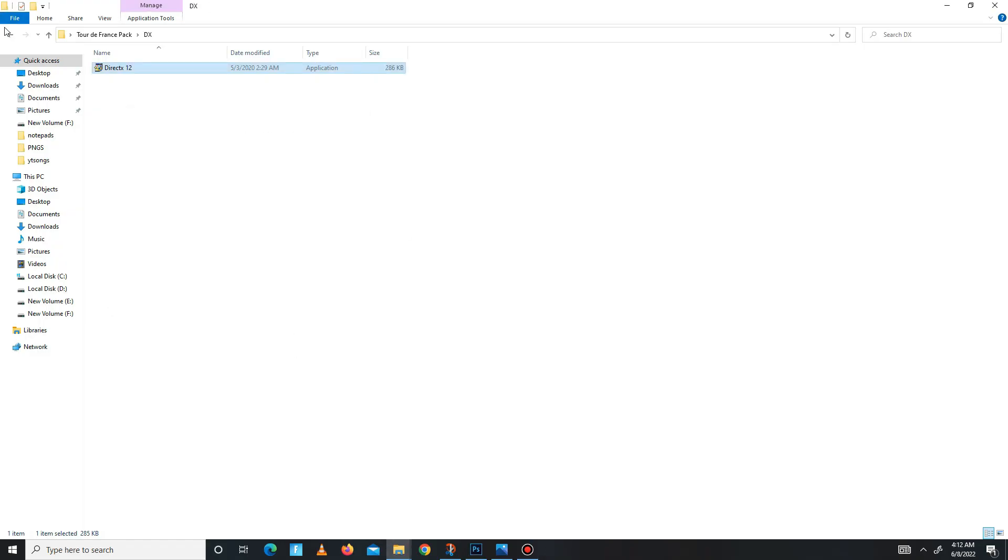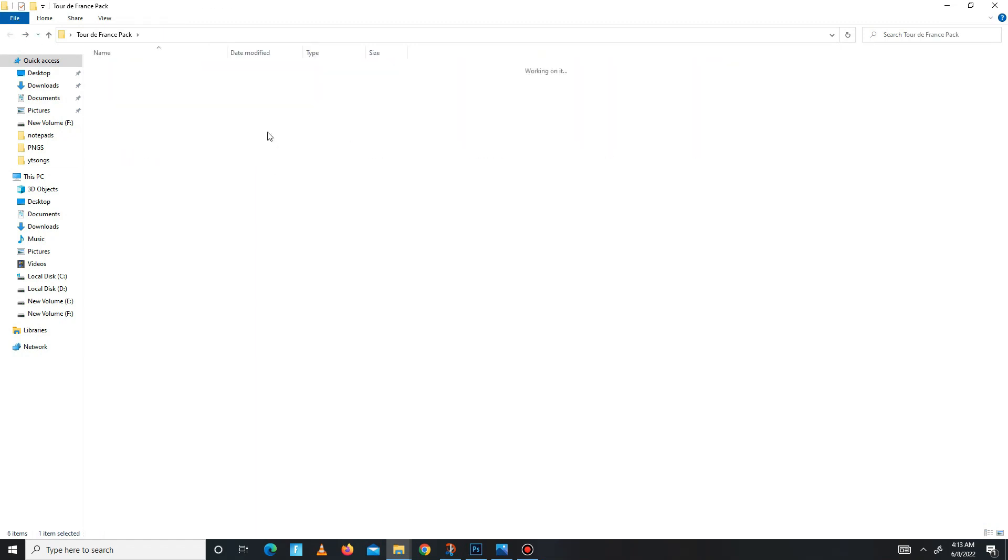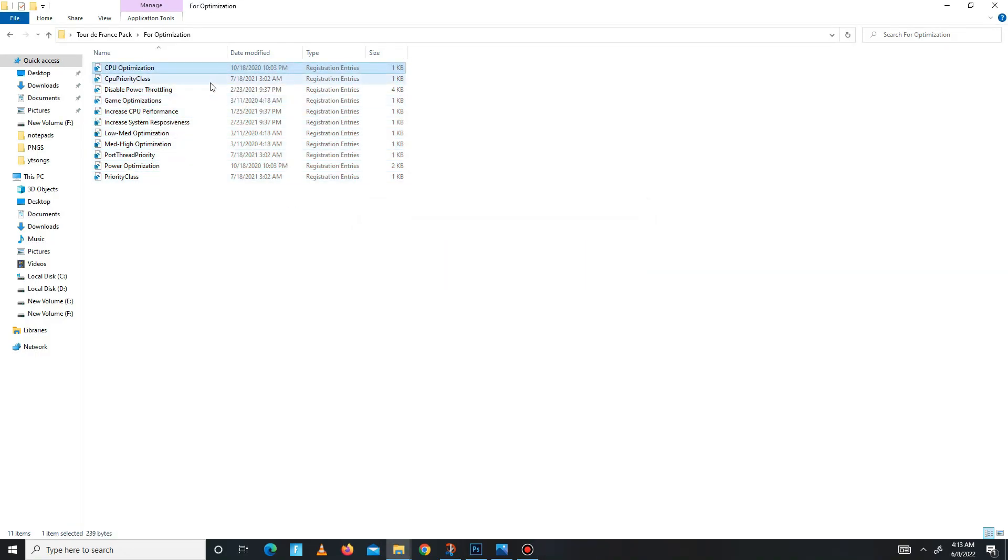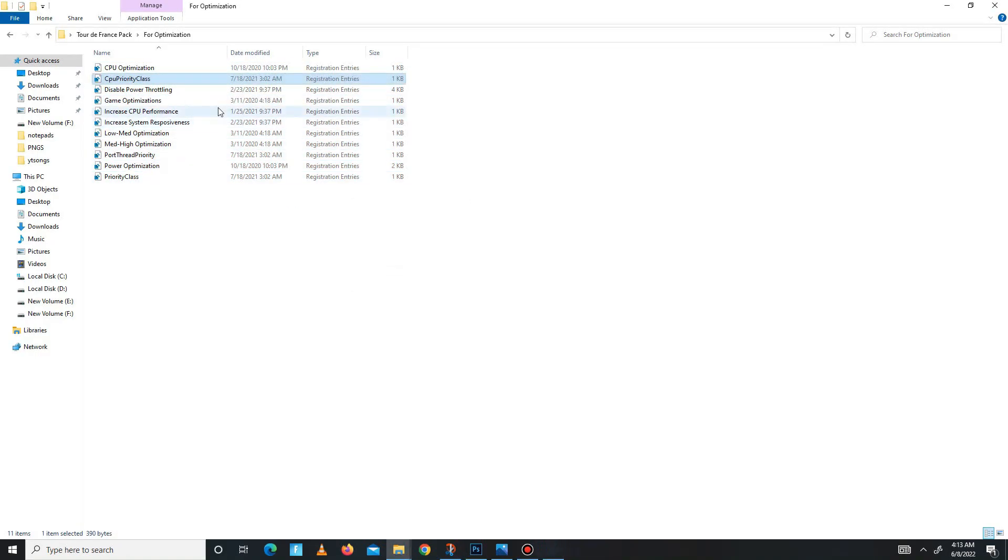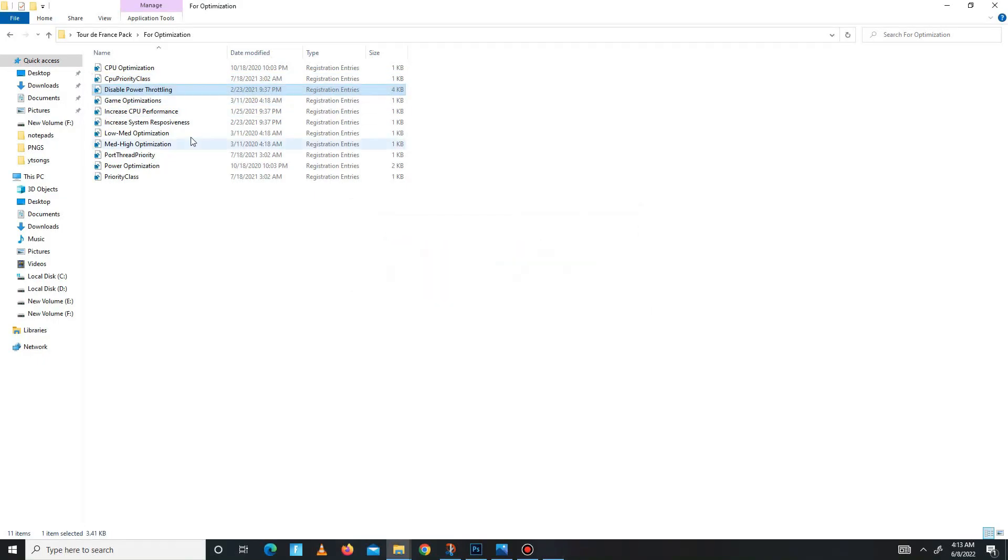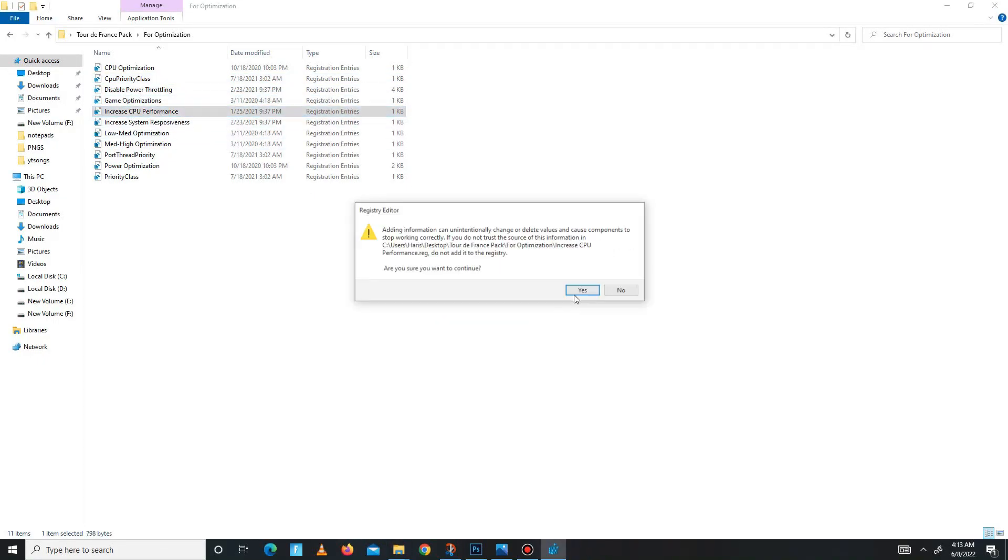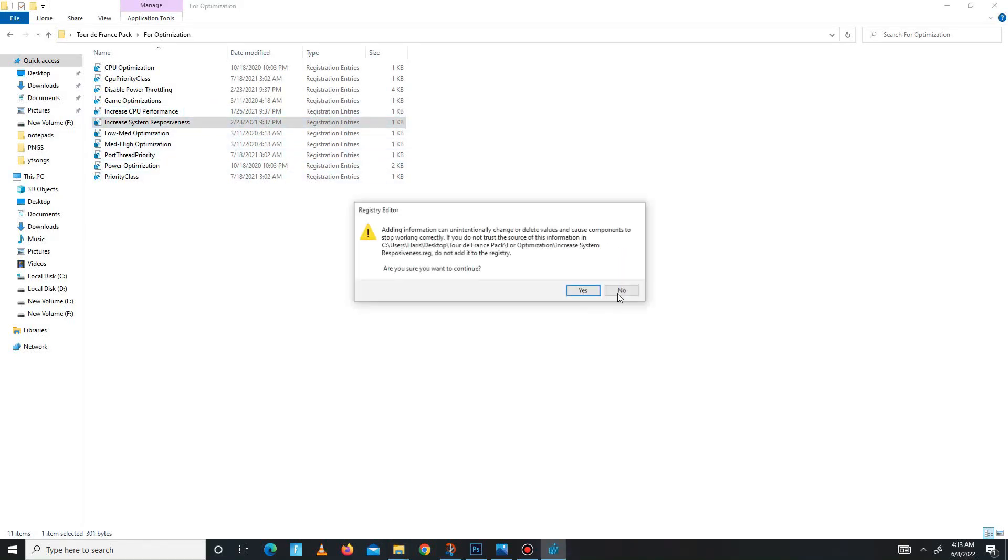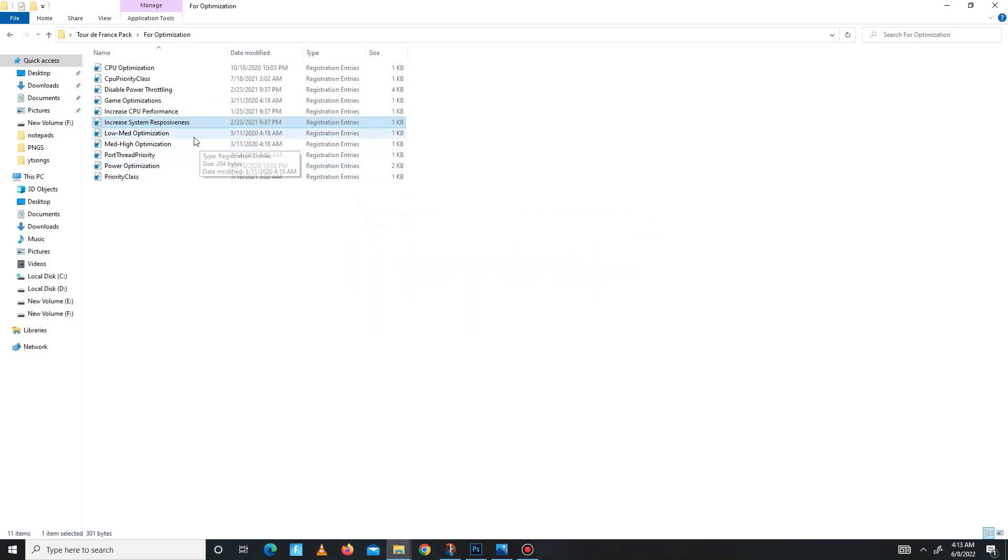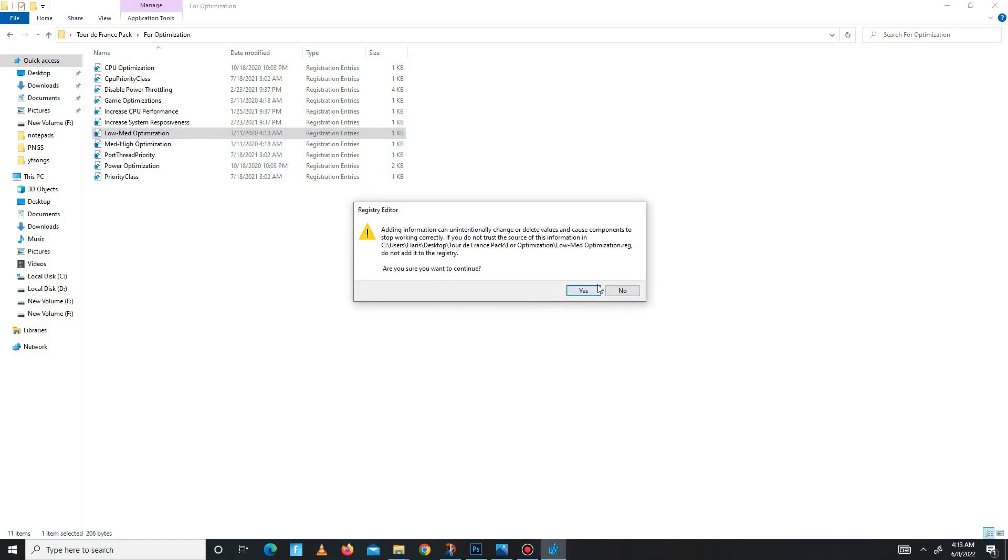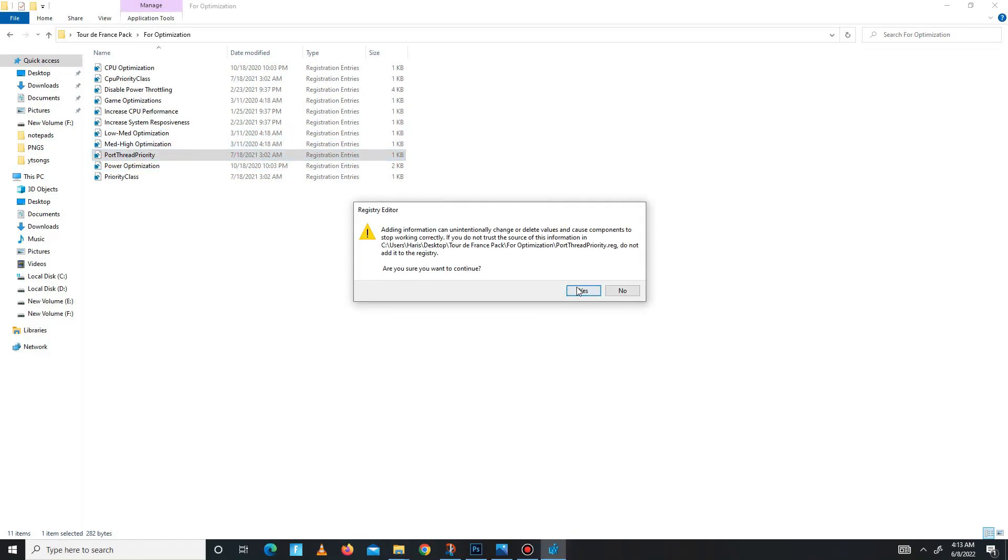Get back and move to the next folder: CPU optimization folder. These are all registry files for your CPU, so run all of them one by one: CPU optimizations, CPU priority class, disable power throttling, game optimization, increase CPU performance, increase system responsiveness, low-mid optimization, mid-high optimization, port thread priority, power optimization, and in the end, priority class.